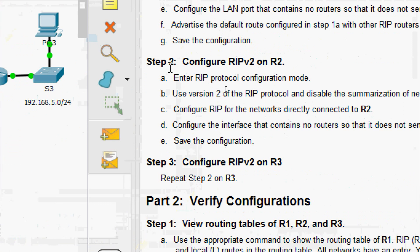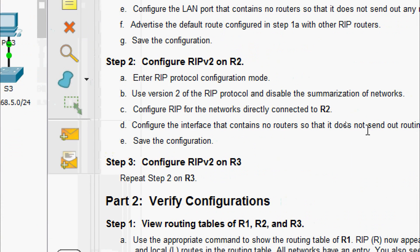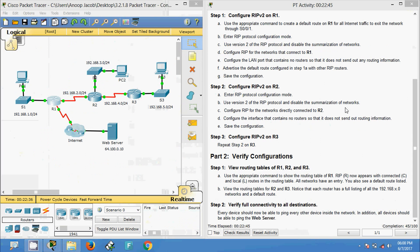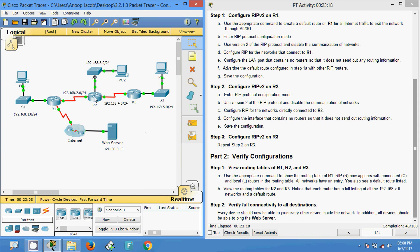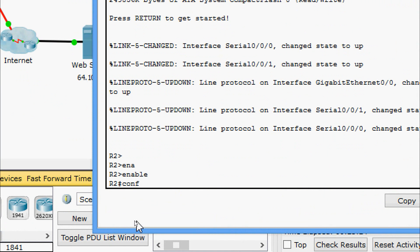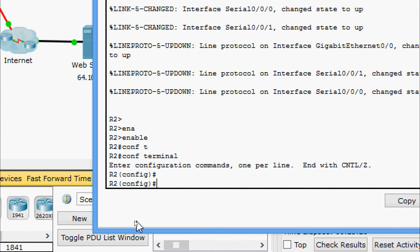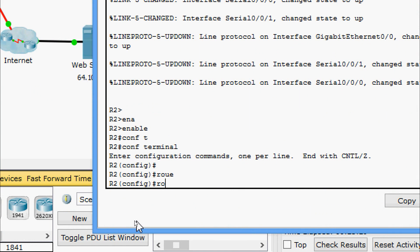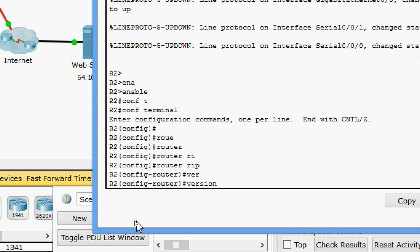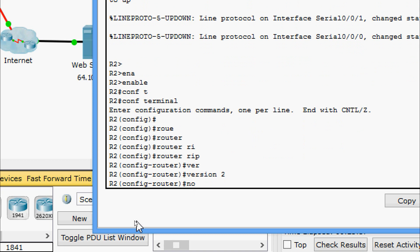Now we go to Step 2: Configure RIP Version 2 on R2. Enter RIP protocol configuration mode, use Version 2, and disable auto-summary. On R2: enable, configure terminal, router rip, version 2, no auto-summary.